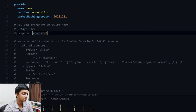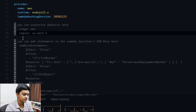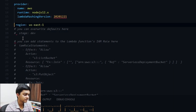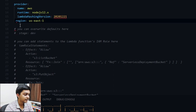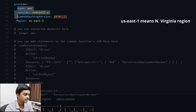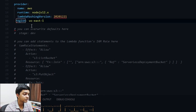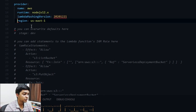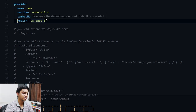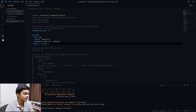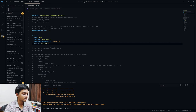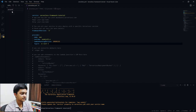Let me uncomment the region configuration. One important thing: the region must be properly indented with the other provider properties. If you see a red underline, that means the indentation is off. For this I'd recommend using the 'Serverless IDE' VS Code extension.